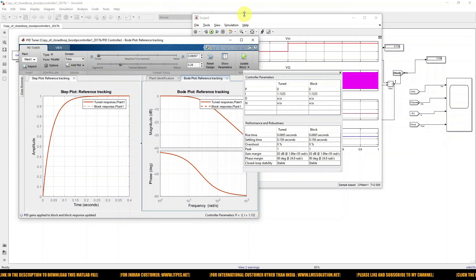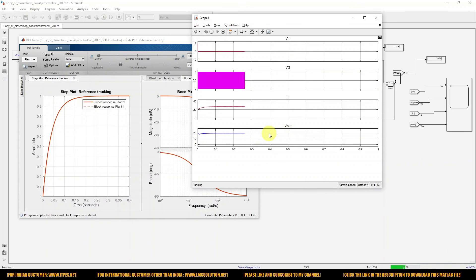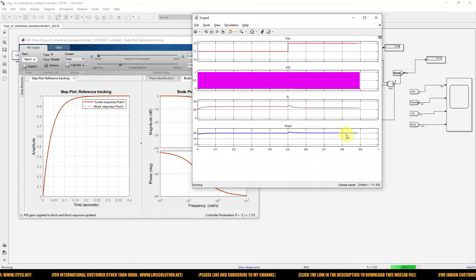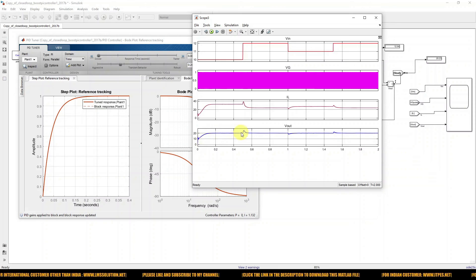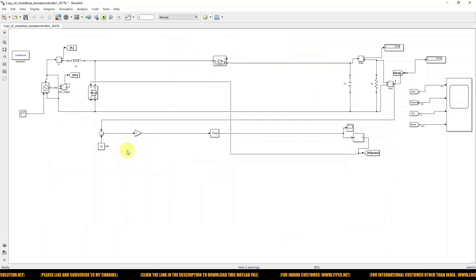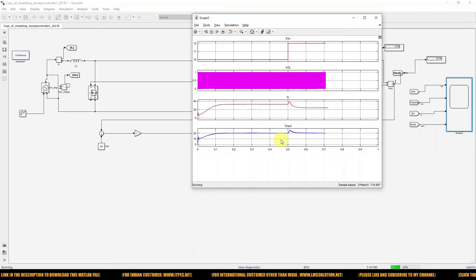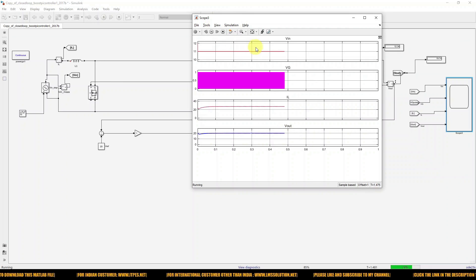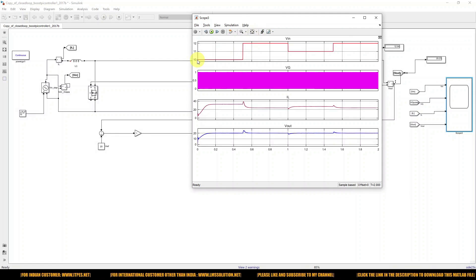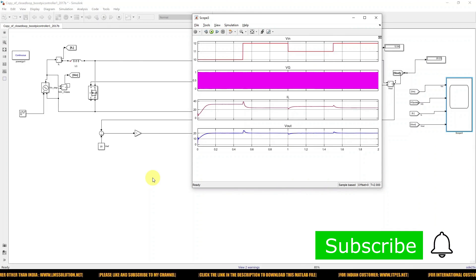Go ahead and update the Kp and Ki values, then check the response of the system. Now you can see it attained the maximum — that means our reference voltage command of 20 volts — and it is tracking the reference. The reference is fixed at 20 volts, and even though the input voltage changes from 10 to 12 to 11 volts, the load voltage is maintained at 20 volts. This is the working of PID controller tuning for a boost converter. Thank you.